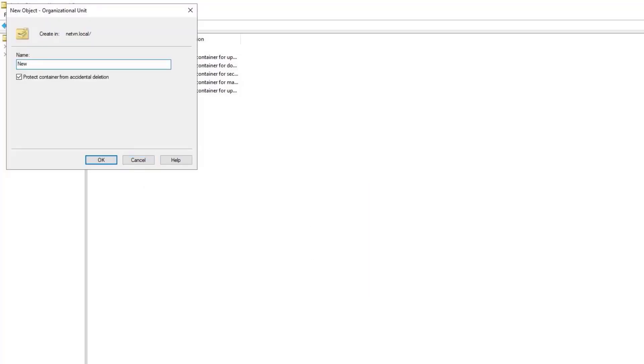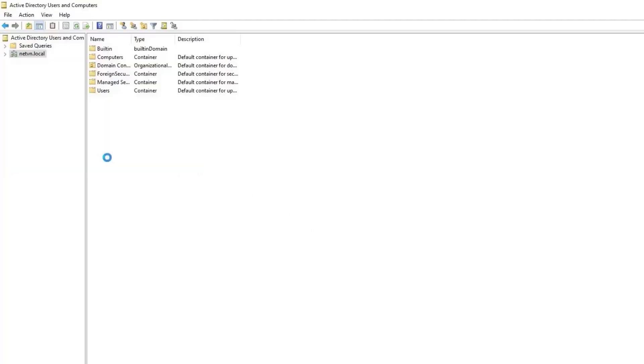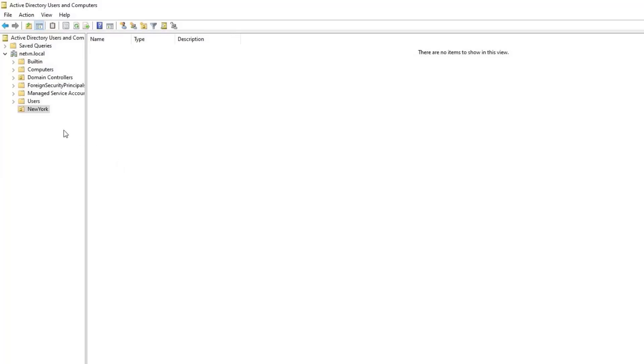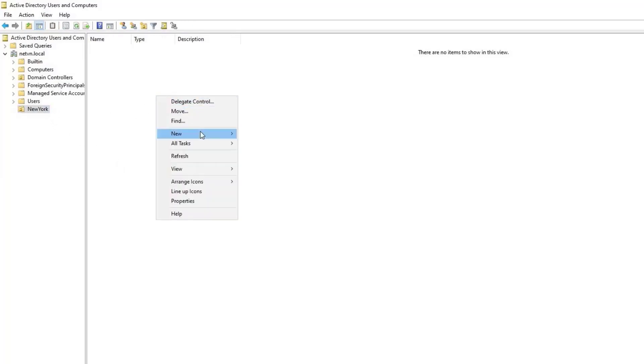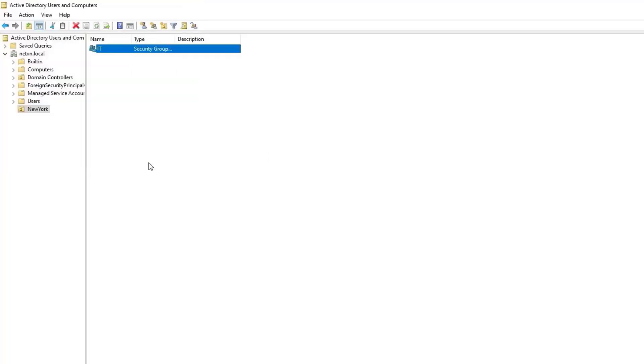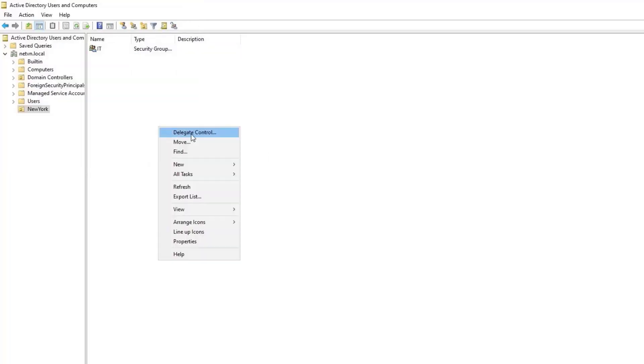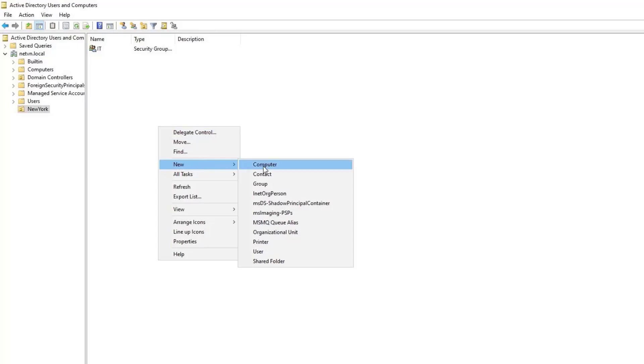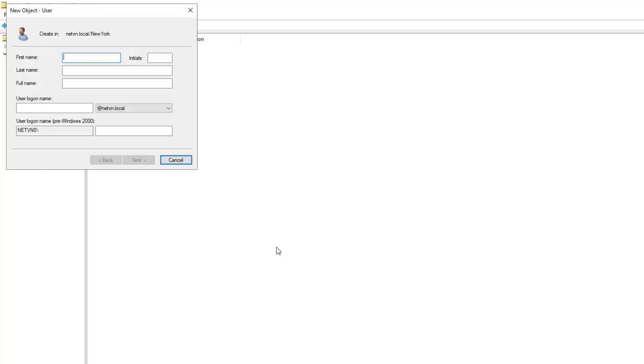In this example, I add a new OU called New York. Next, I create a new group called IT. The IT group has a member named John. Members of a group can only access files in their group.